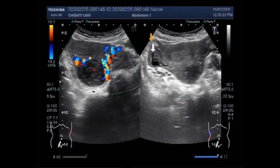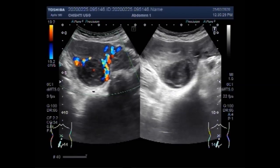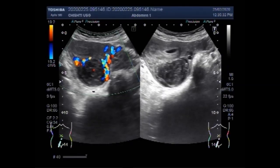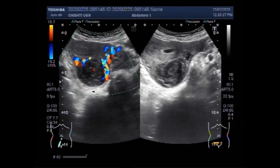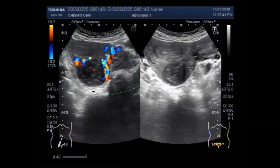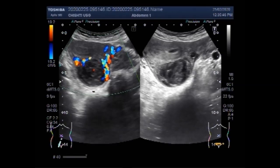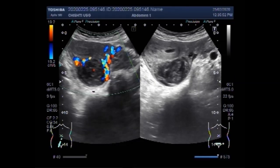You can also see the left ovary. The mass is clearly seen in the middle portion of the uterus along the posterior wall.